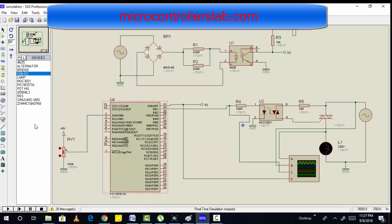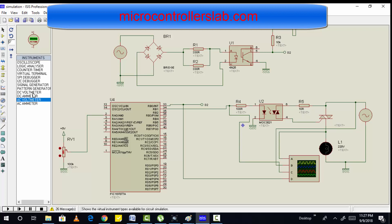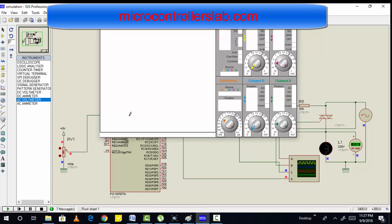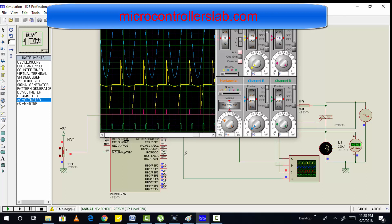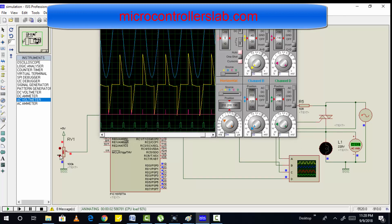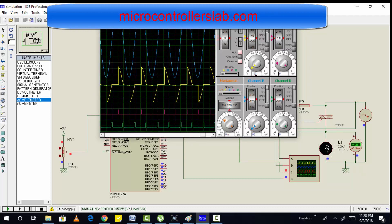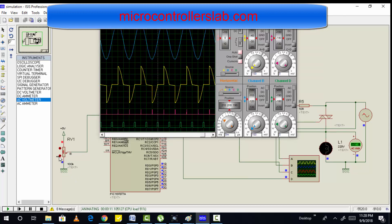Let me show you one more thing. Let's connect an AC voltmeter across this load and see how voltage varies. As you can see right now we are getting voltage around 60V. But as soon as I increase the delay angle or firing angle, you can see the voltage is increasing, and the waveform is also getting closer to our original waveform. As you can see, voltage is also getting closer to 200V.